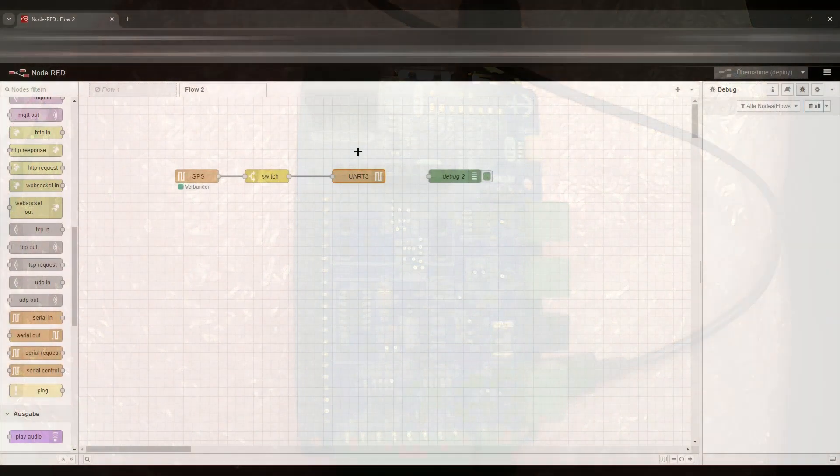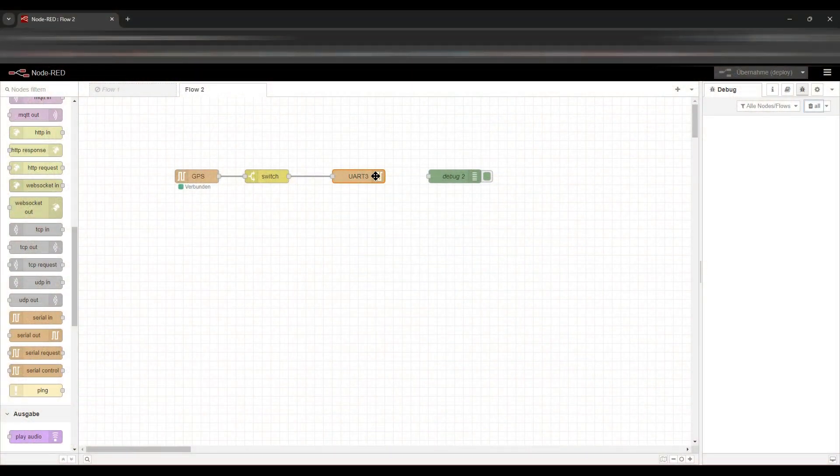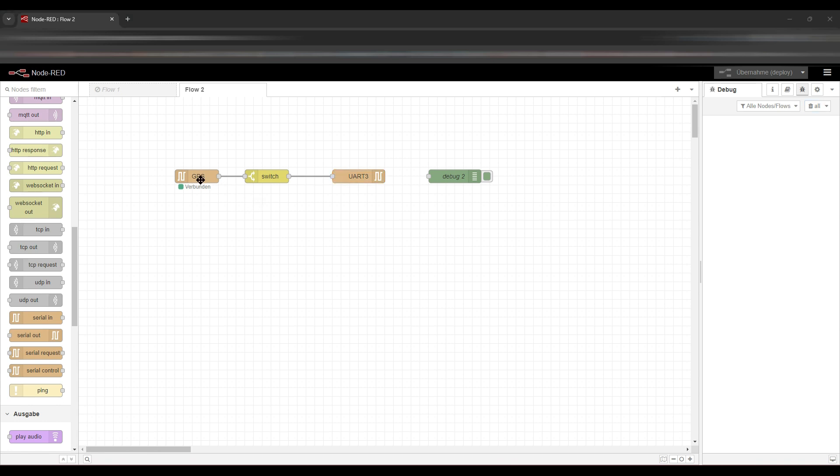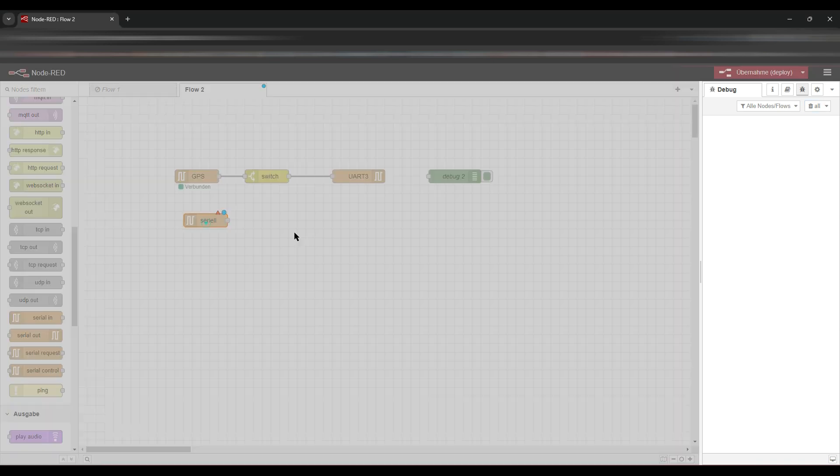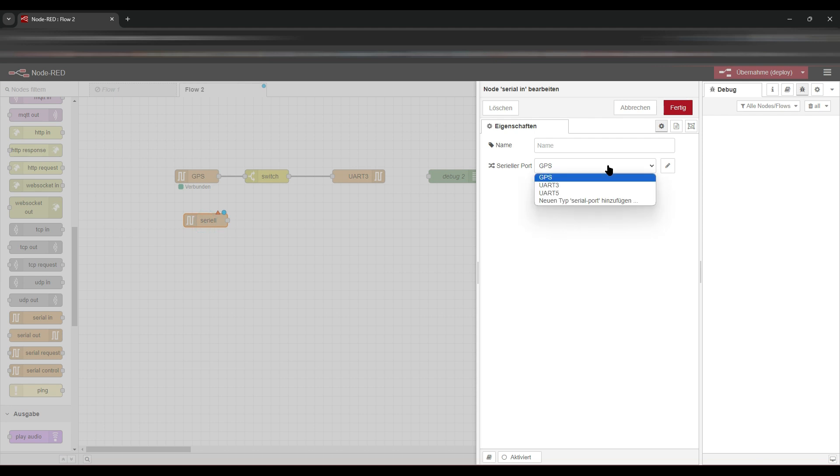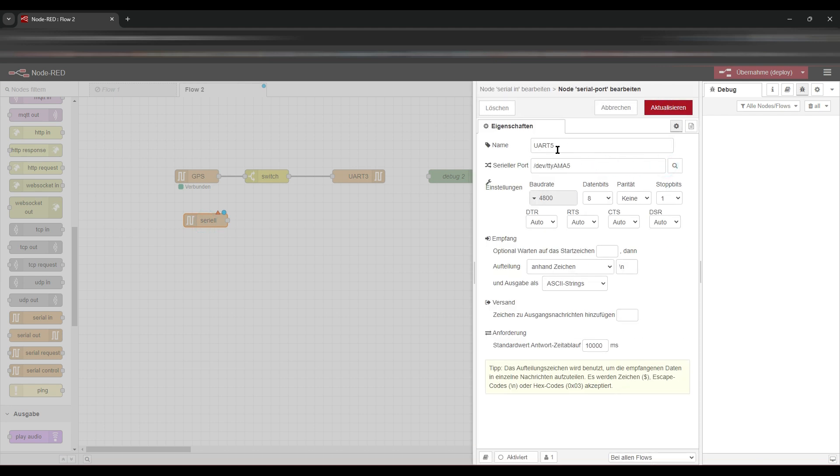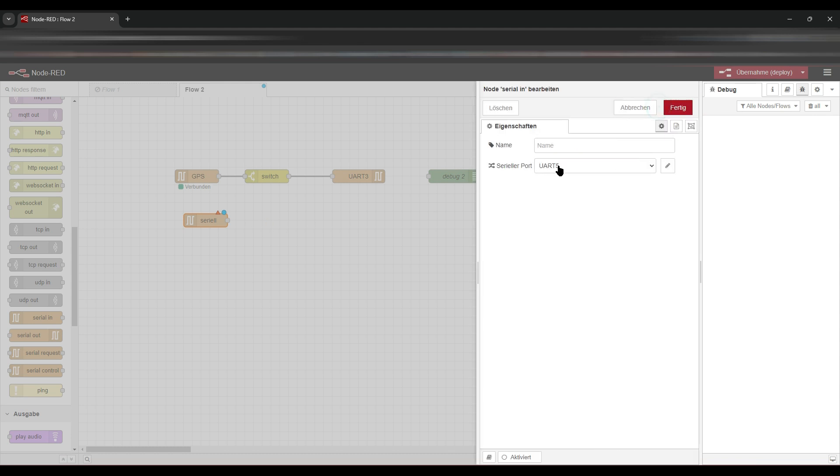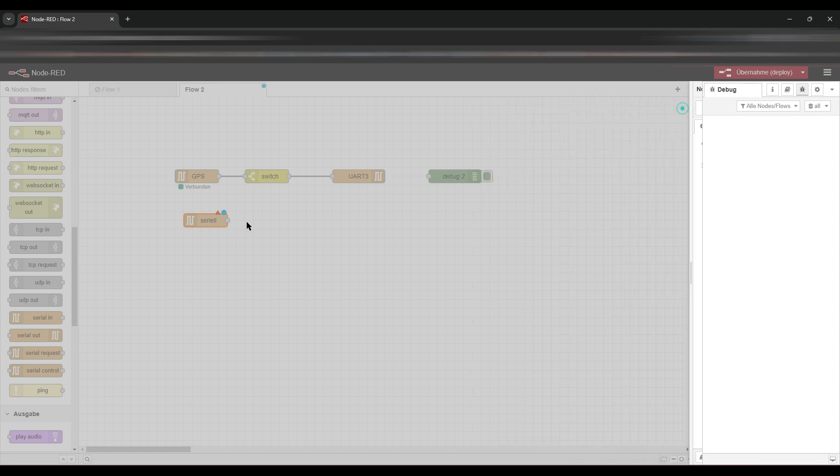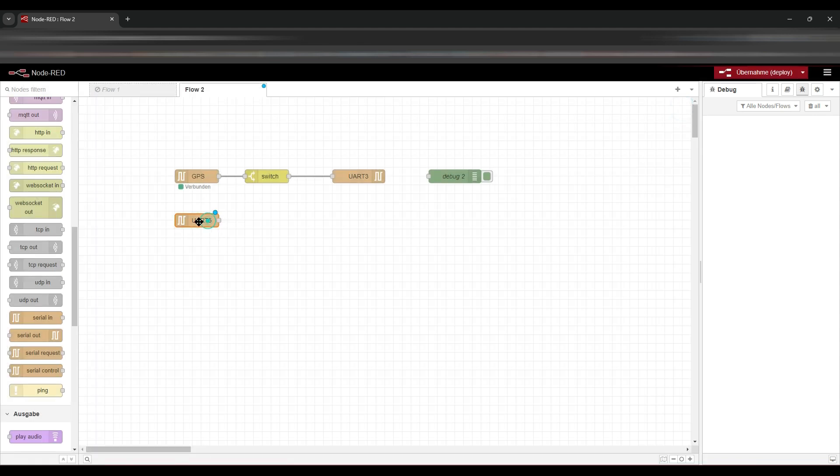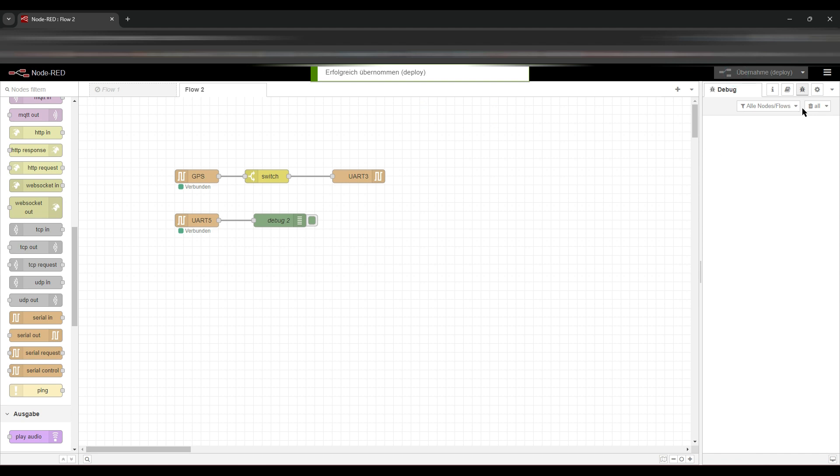Now we set another serial in node and we take the UART 5. So same as usual but UART 5 this time. We want to connect this to our debug node. There should be anything because there is nothing connected. Let's check this. So it's nothing in there.